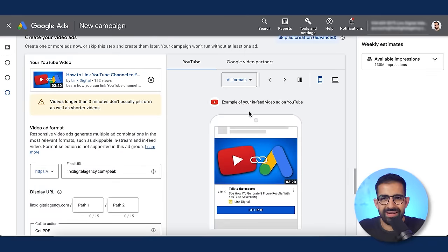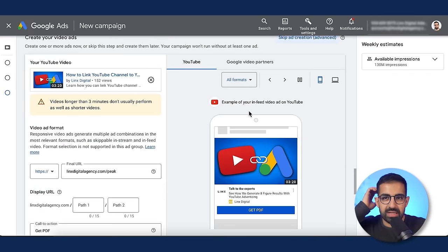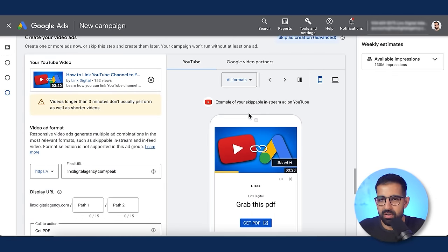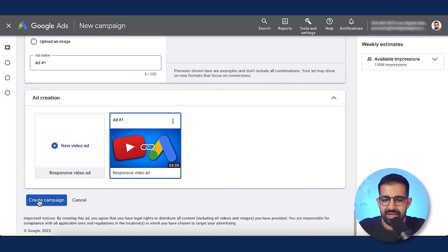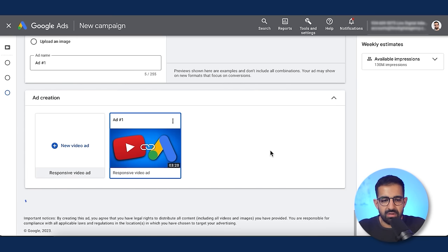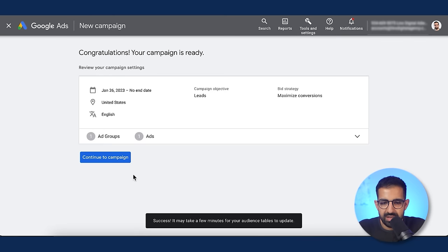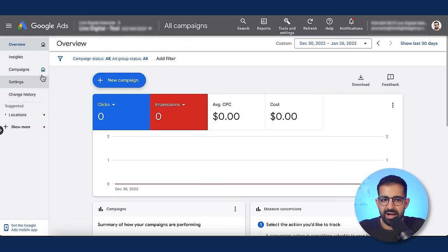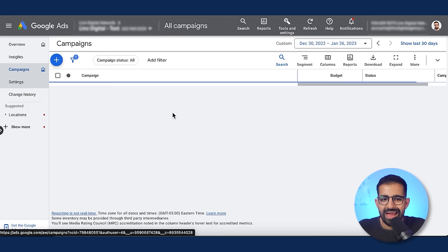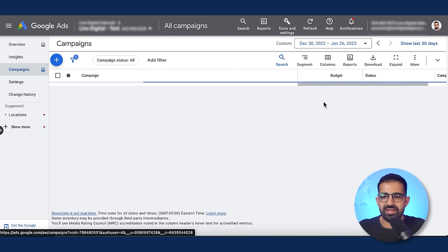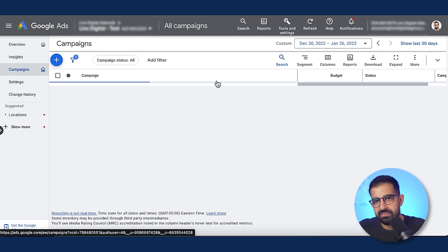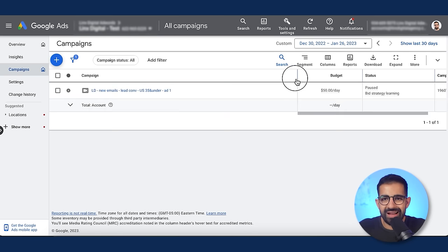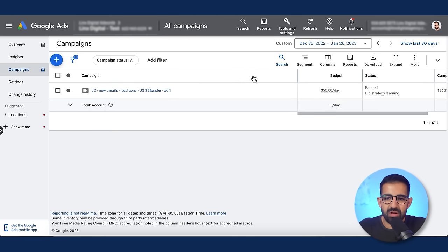I recommend running only one single ad per ad group per campaign. Once you're done filling in the details, hit Create and your campaign is ready. Come inside your AdWords dashboard, go to campaigns, and you'll be able to see your campaign after it gets reviewed and starts running. That's essentially how you launch a campaign.